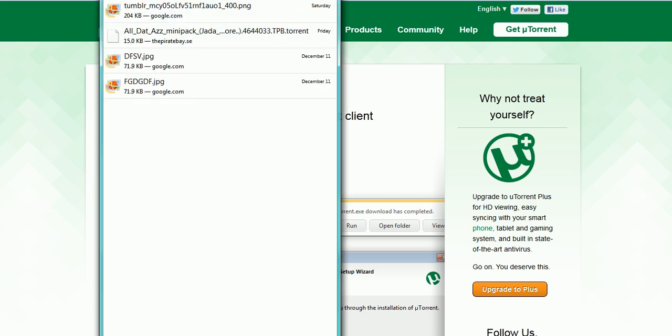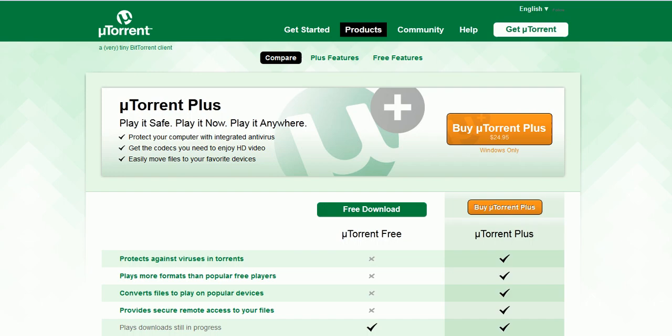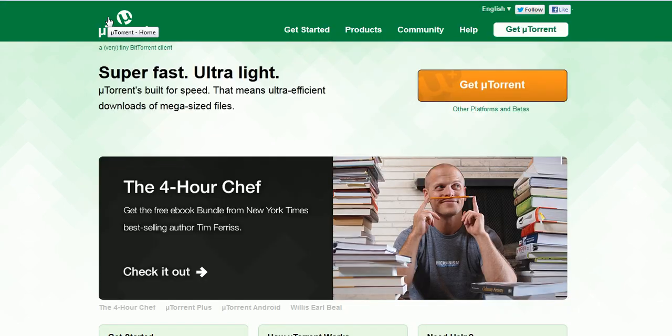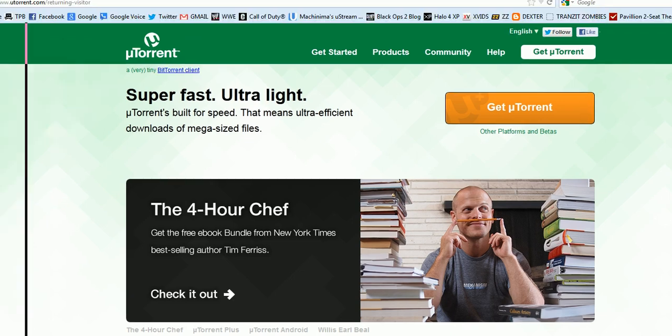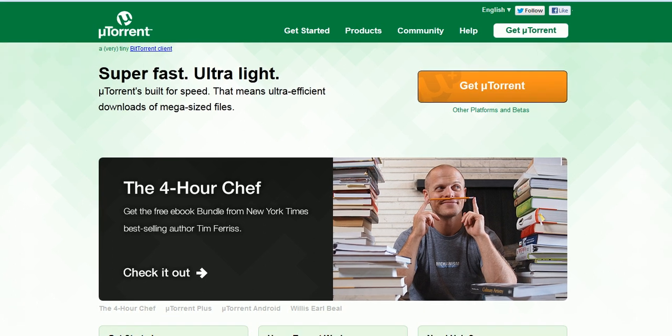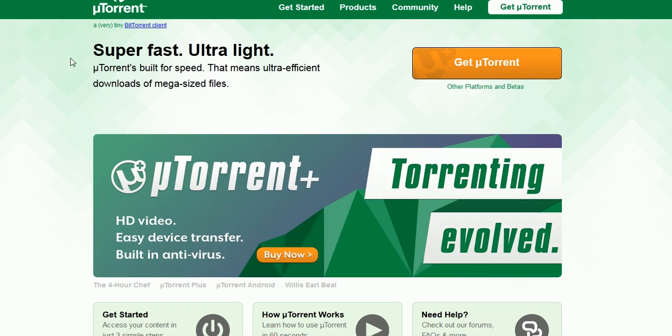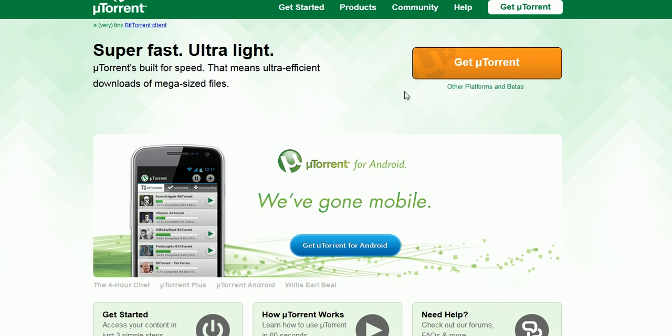Alright, so what I just did there is I went to this website right here. I went to this website. I'll have it in the description below so you guys can check that out.